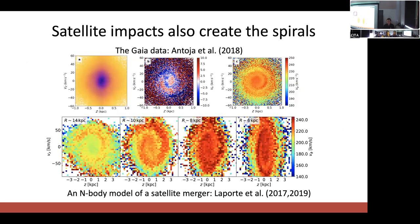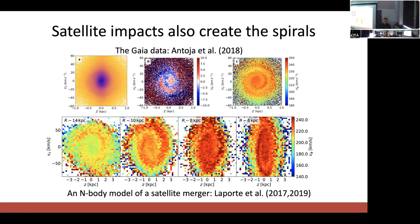The advantage of the satellite explanation is that a satellite impact also creates Z-V_Z phase spirals or snails. In the top row we have the Gaia data from 2018, and on the bottom are the phase spirals generated from Laporte's merger simulation. These are colored by azimuthal velocity because this is the only way you could pick them out. We are now in a regime where the Gaia data is far beyond what we can do with simulations in terms of number counts and local density, but Laporte's model is also old from 2017 and we can do much better with updated hardware and GPU-based codes.